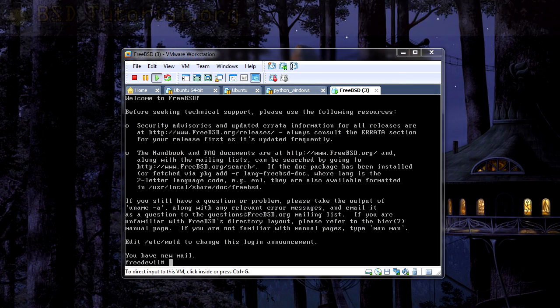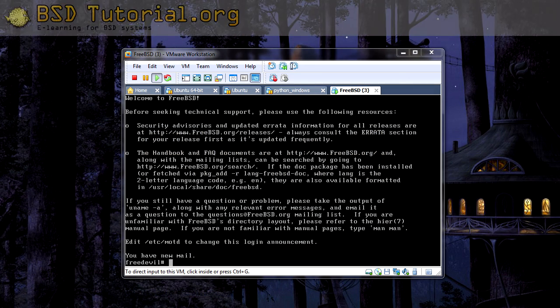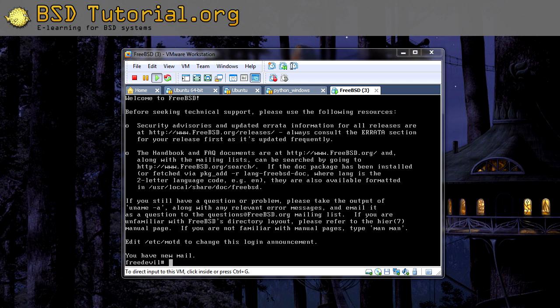Welcome to bsdtutorial.org. Today we are going to take a look at how we can encrypt our hard disk drive. Encrypting a hard disk drive is one way to make it secure in case we get our hard disk drive stolen, so people need to have a file and a passphrase to be able to open it.